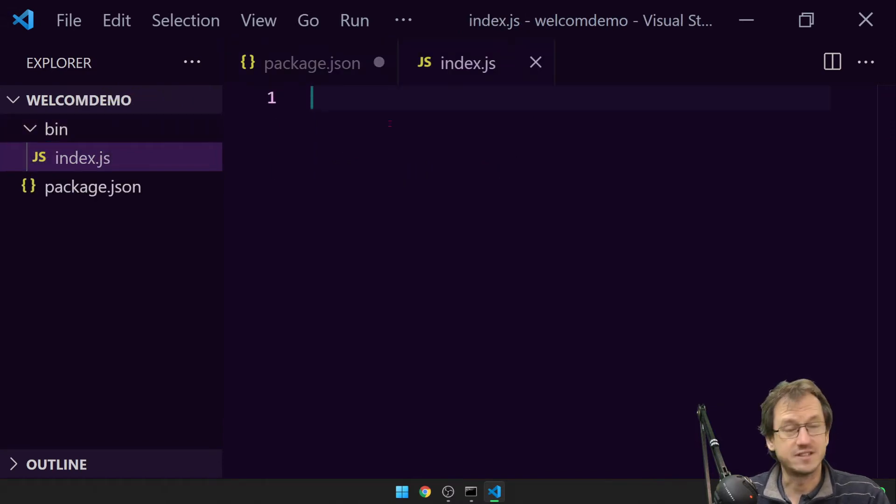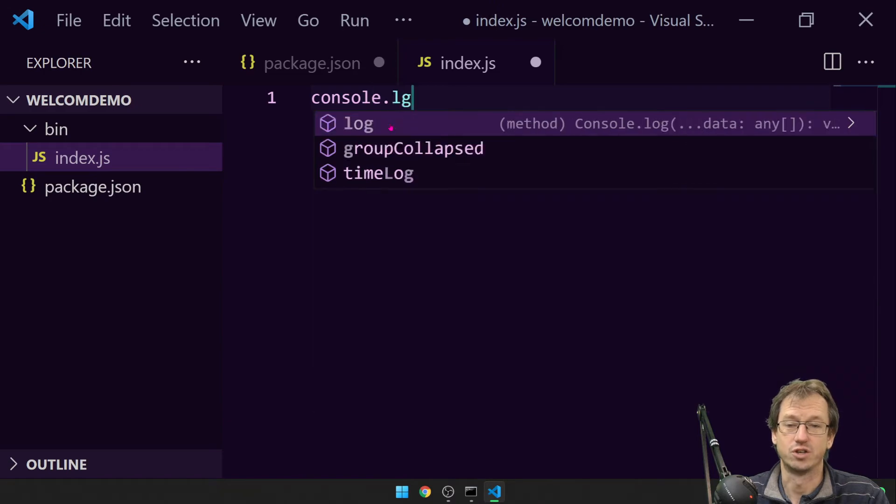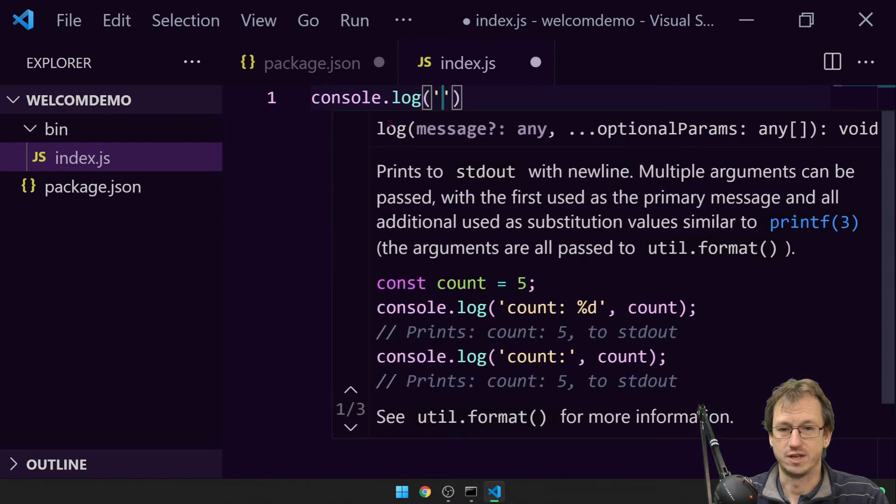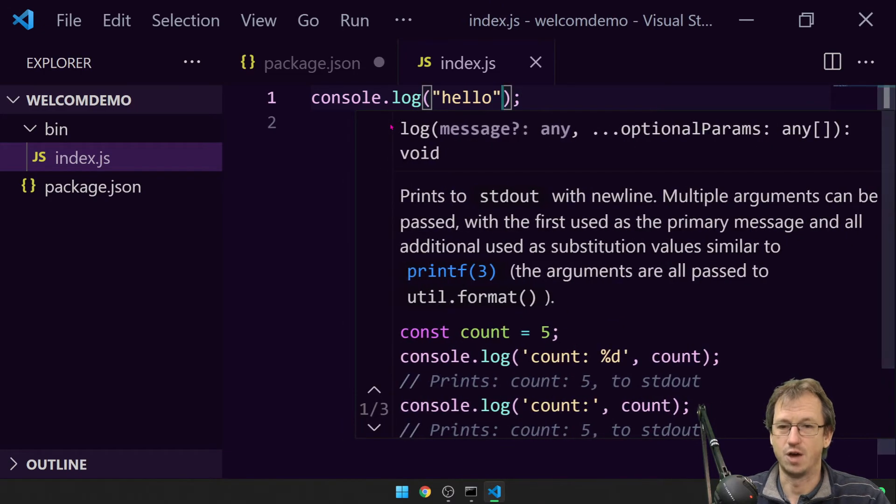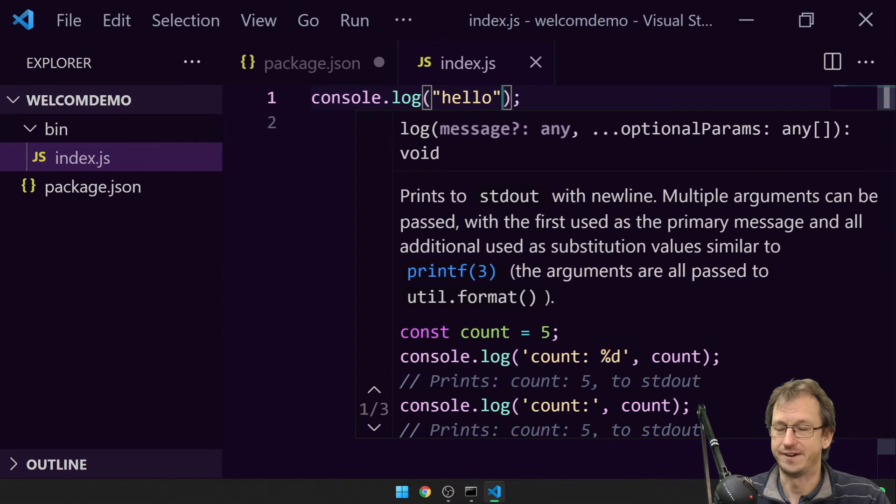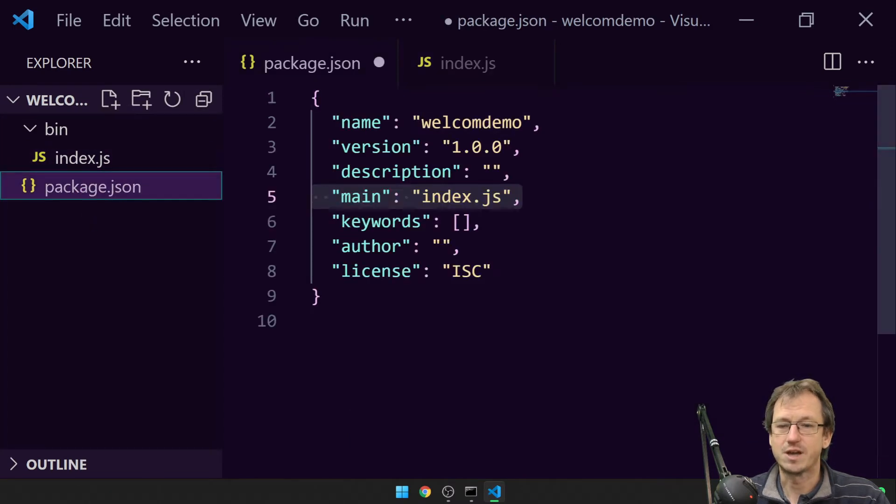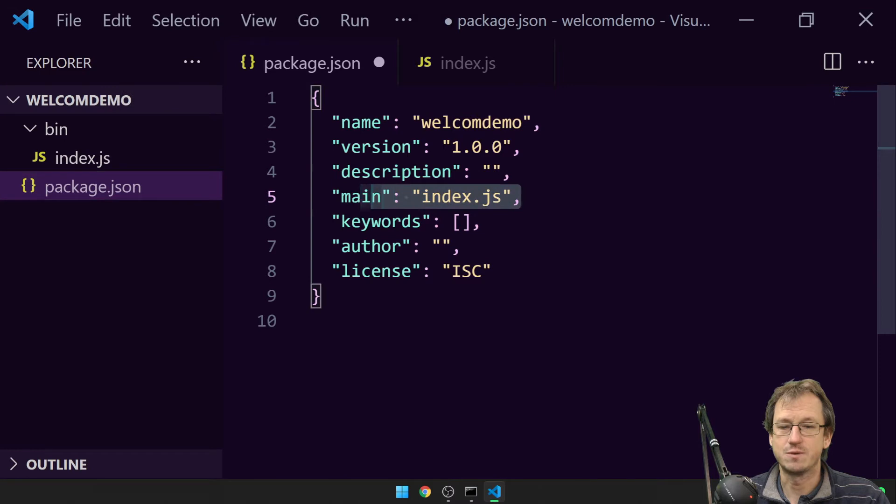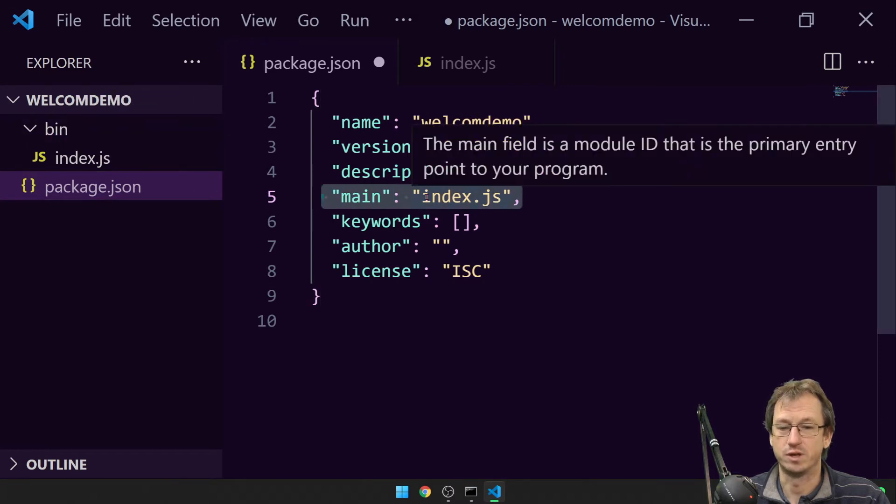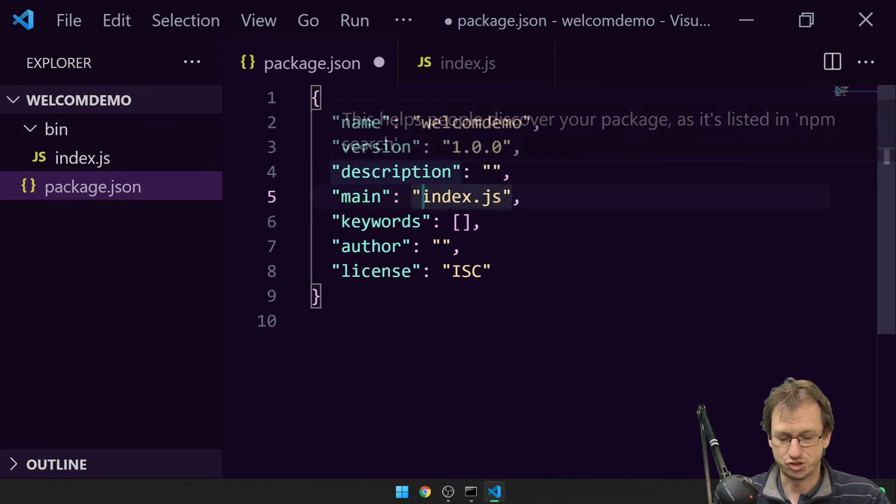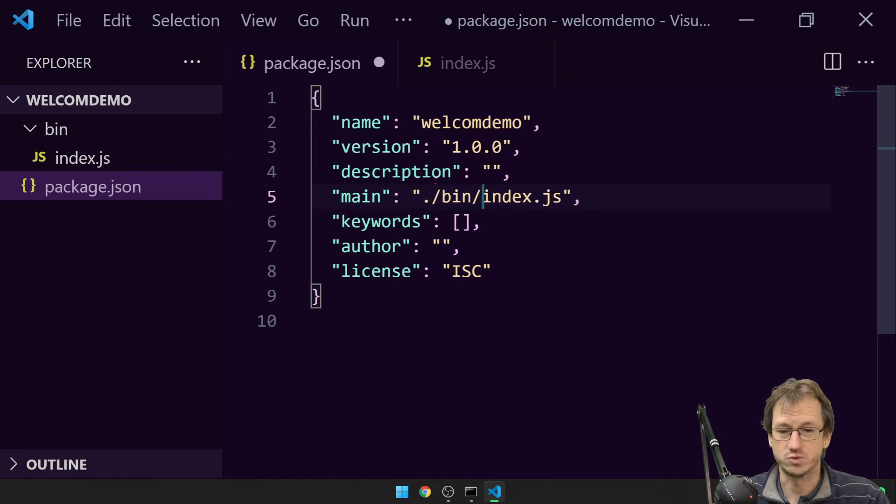And for the demo here we're just going to do a console.log, just to show that it's working. We'll just put a little hello in there. Now if I come back in here, we can see we've got main pointed at it, but it's now in the bin folder, so let's change that to be in the bin folder so it's got the right place.